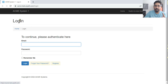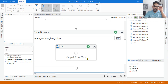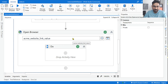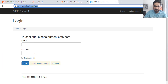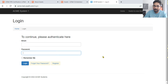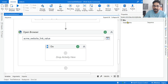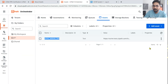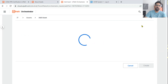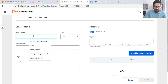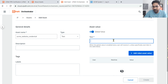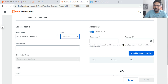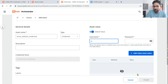The ACME website opened successfully. Now the site is asking for a login username and password, so we need to use a credential asset. Back in Orchestrator, click 'Add Asset', then 'Create a new asset'. Name it 'acme_website_credential' and select the type as 'Credential'. Enter the username and password values for the credential asset.